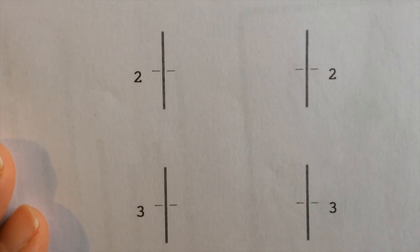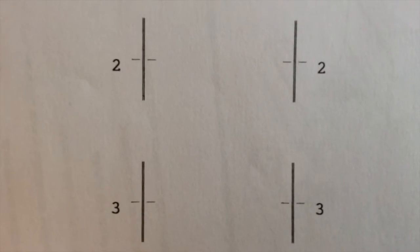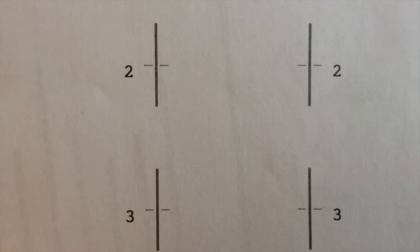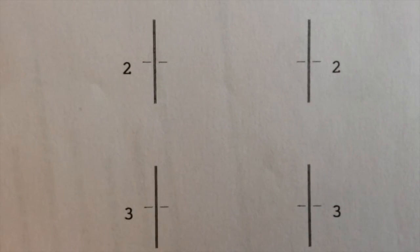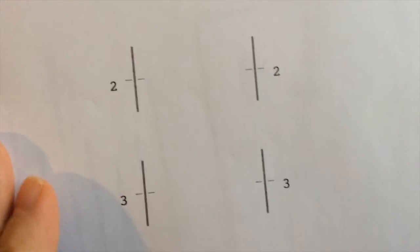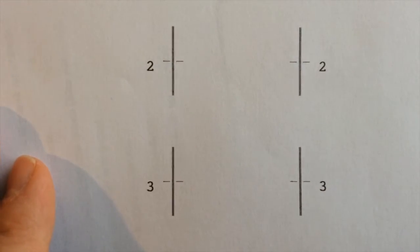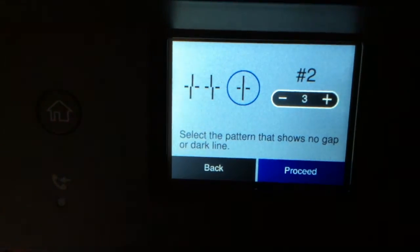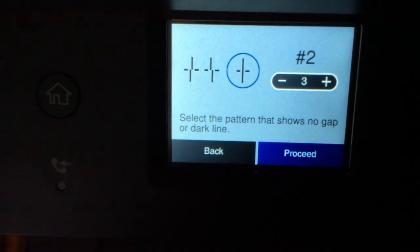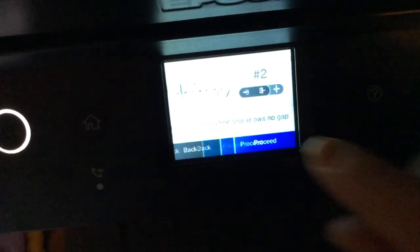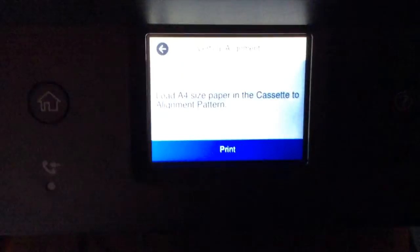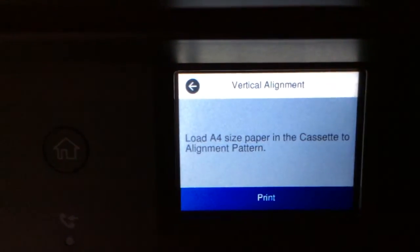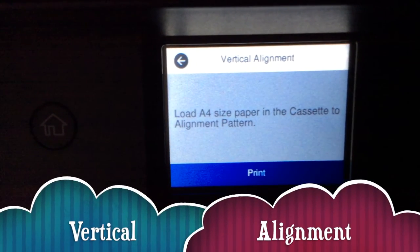I can't see really any difference at all. I'm trying to examine them thoroughly. I think two's more faint and three's more darker. I am going to go for three, my instinct says three. So let's just put three, the pattern that shows no gap or dark line. Vertical alignment, load A4 paper into the cassette.